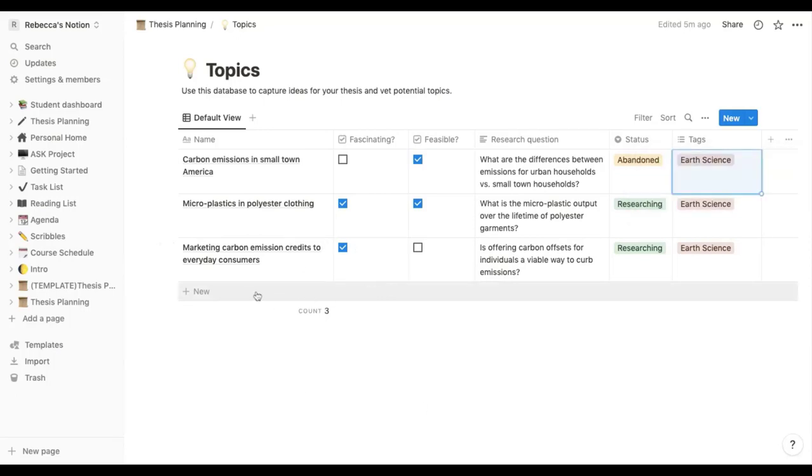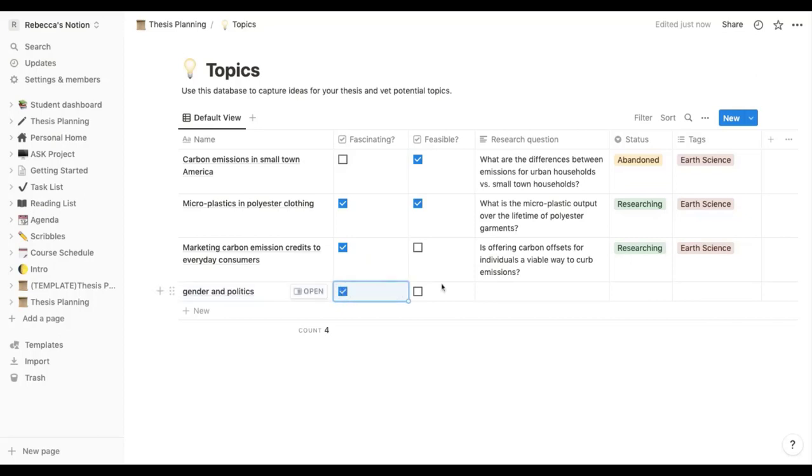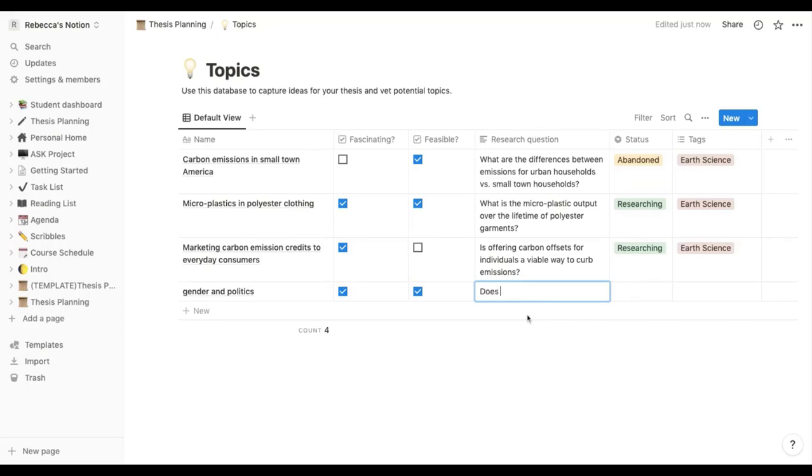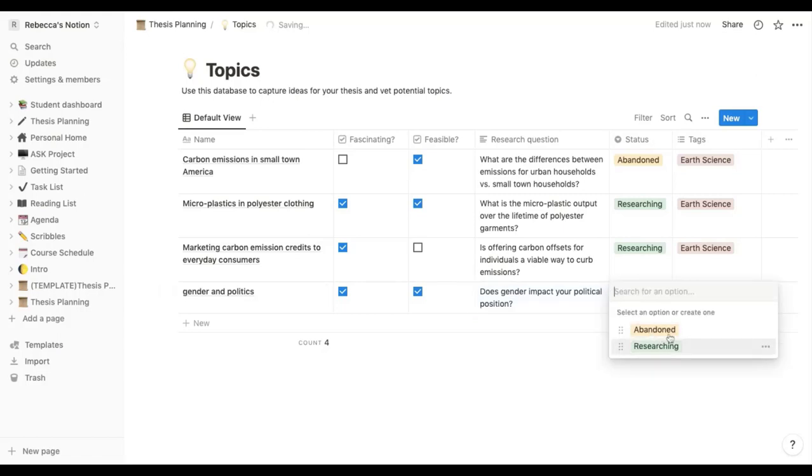And then to just add a new one you will go to this bit down here, new one. So let's say I was going to think about gender and politics. Is it fascinating? Yes. Is it feasible? Yeah, it's quite a wide topic. So a possible research question I could have be something to do with, does gender impact your political position?